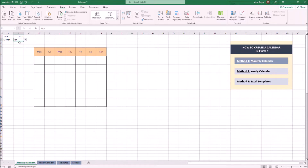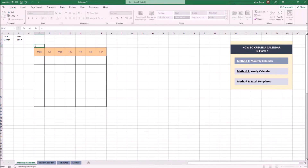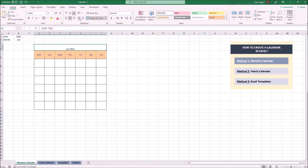Let's select January. Next, we want to create a title for our calendar that shows the selected year and month. To do that, we'll use a specific formula. Let's click on the month. Now every time we change the year and the month, the title will change automatically.